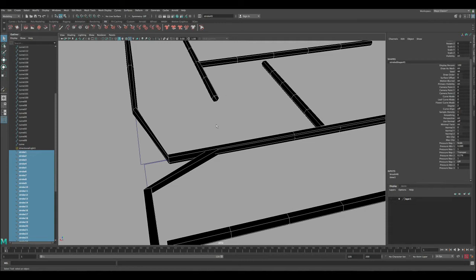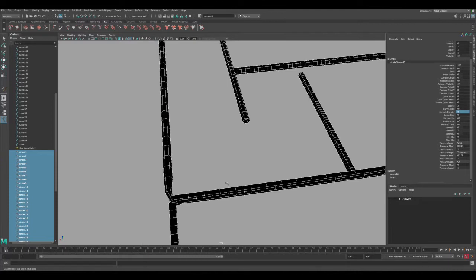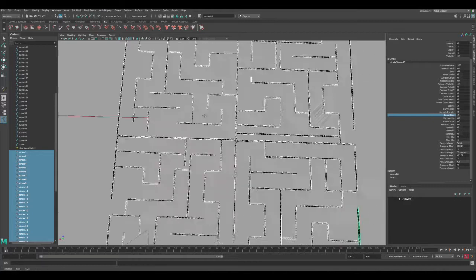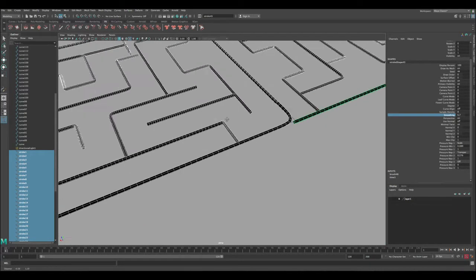While we have everything selected, if we go to this menu we can adjust settings and the good thing is it's going to apply for everything selected. Let's adjust the resolution under sample density - the more density, the more resolution we get. Let's change it to 8 and you can see immediately how it's matching the curve. You can also adjust smoothing here for a nice blend between these curves.